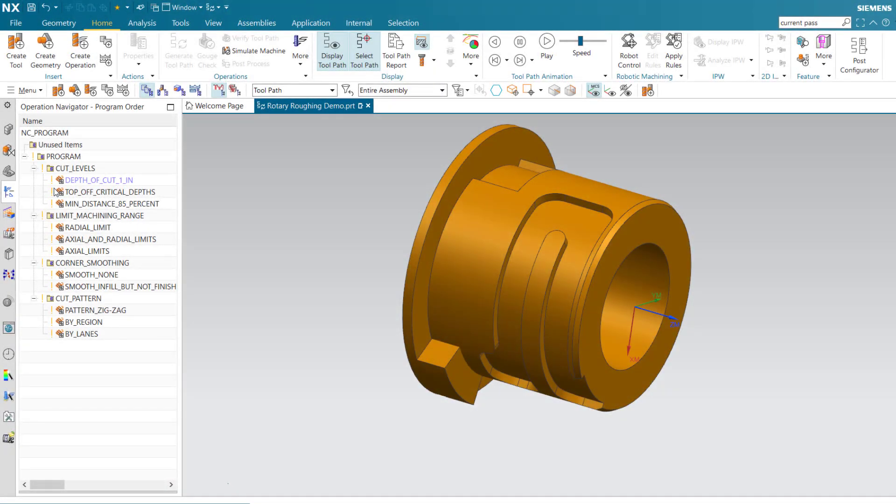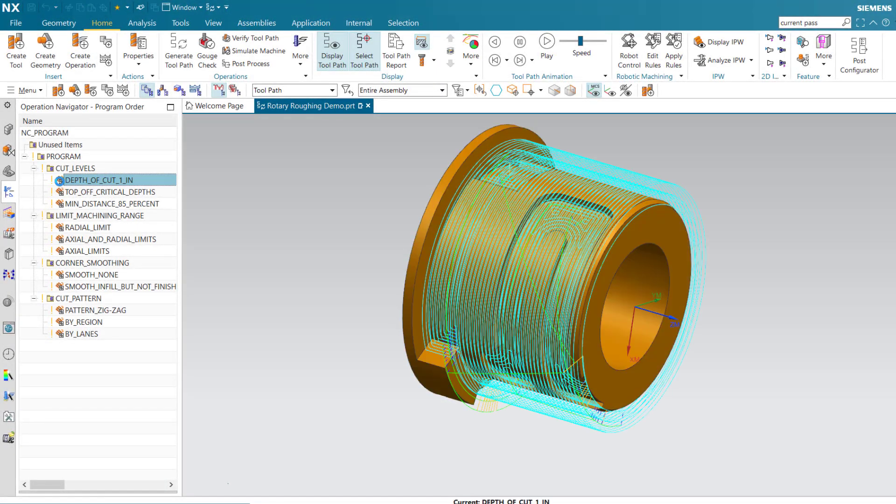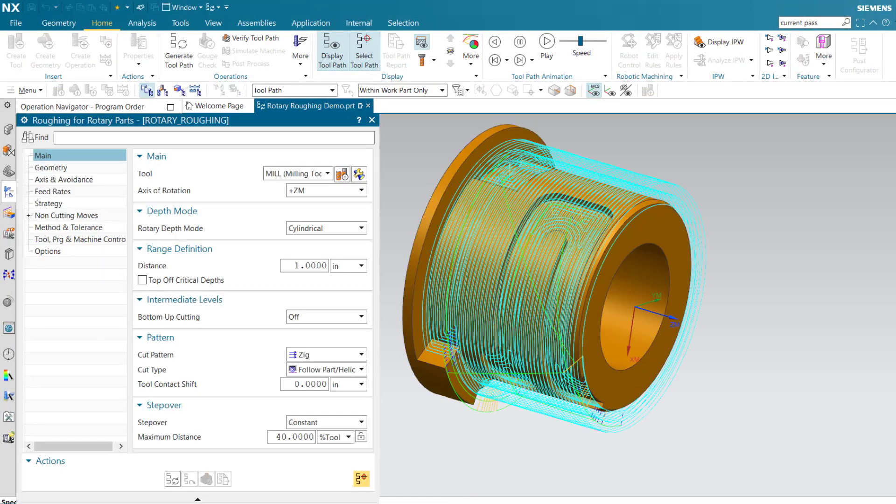Let's begin by looking at operations for a cylindrical part. It's important to correctly define the axis of rotation, in this case the positive ZM axis.